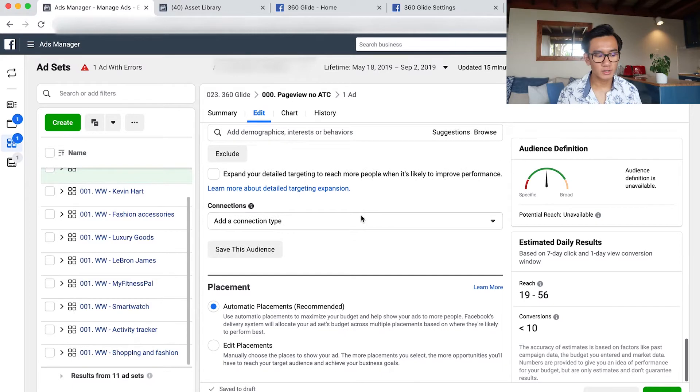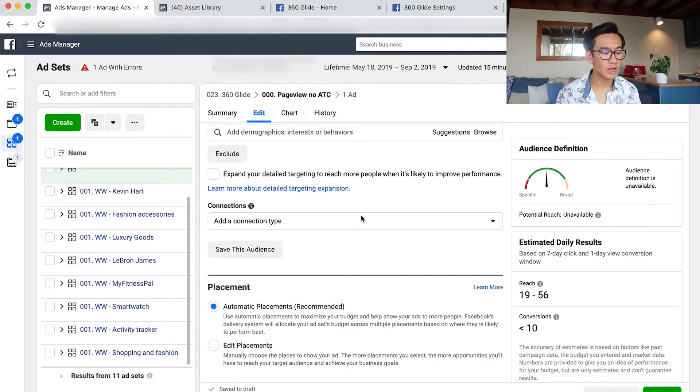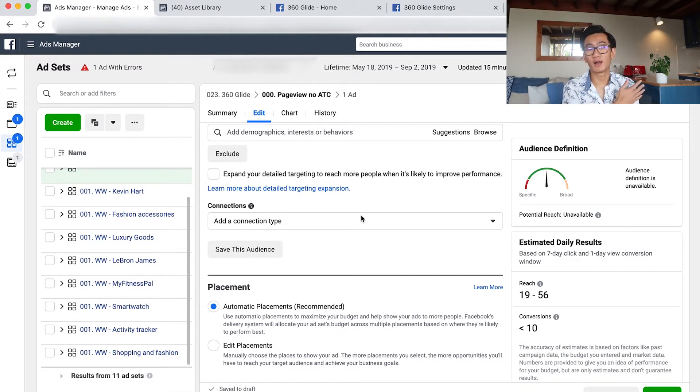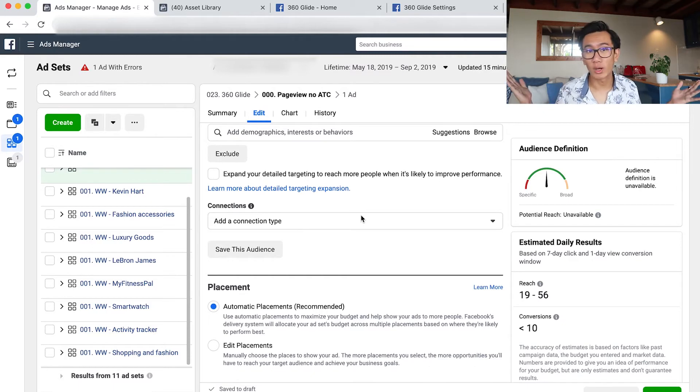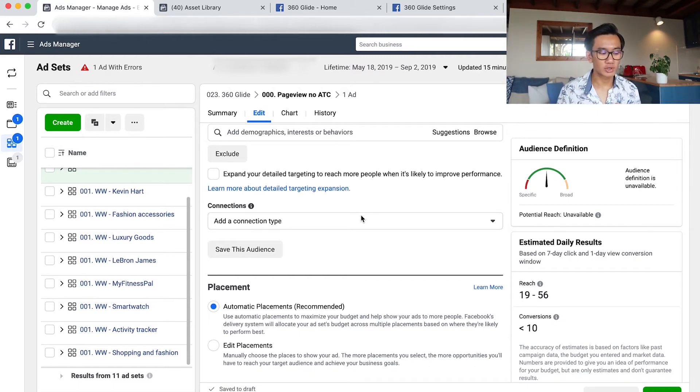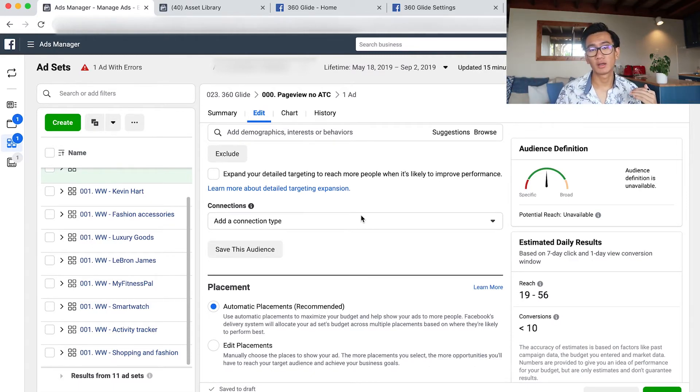And then for placements, I do automatic placements. I don't do edit. I want people to retarget and I want them to see my watch everywhere. So I don't restrict it to just Facebook and Instagram newsfeed.